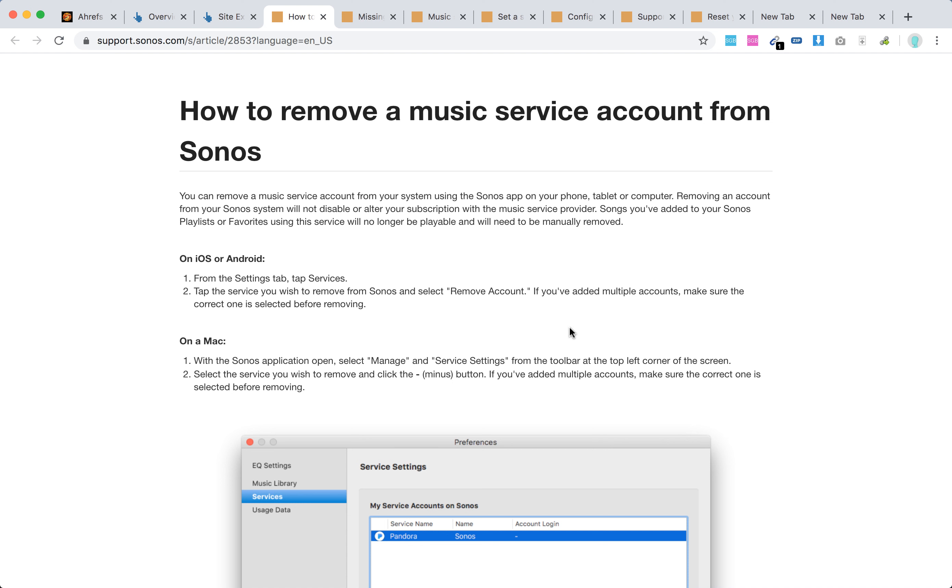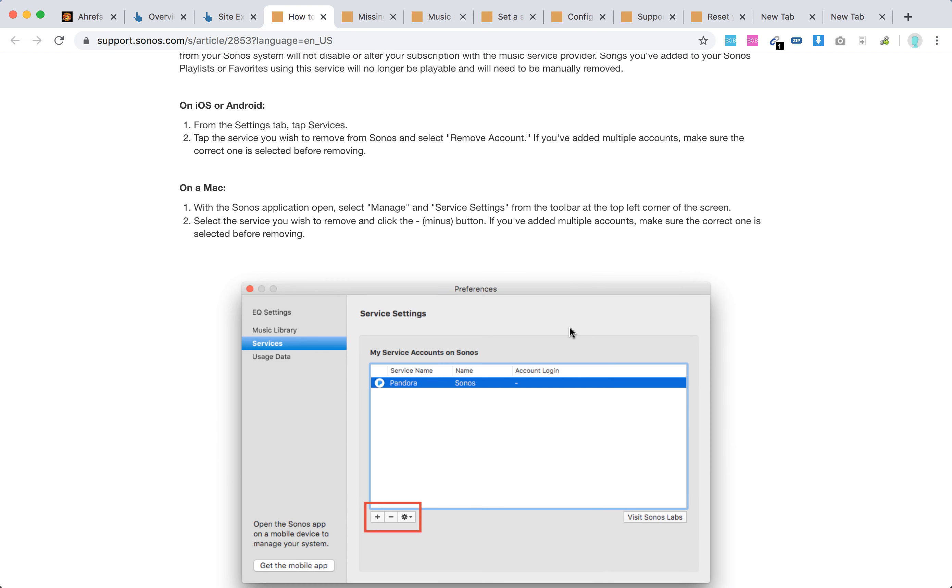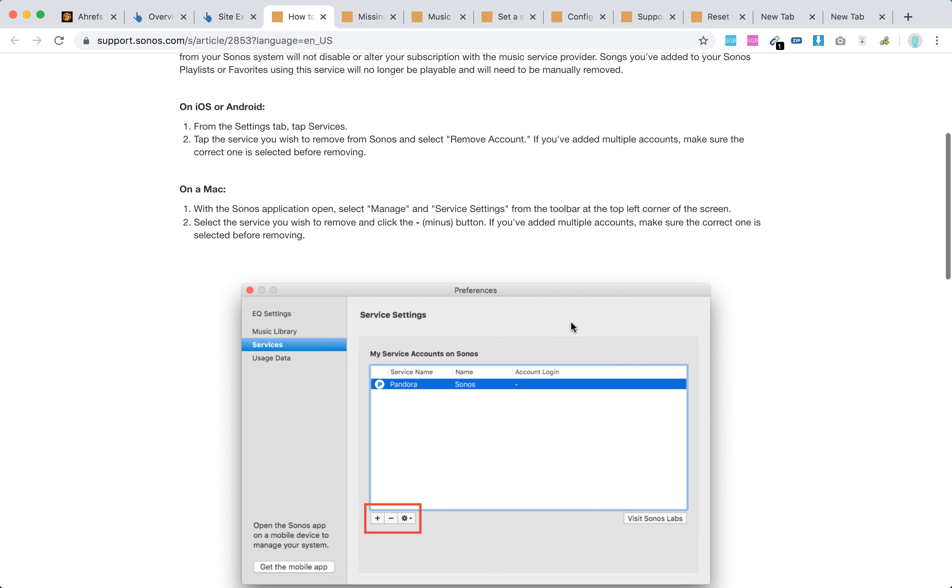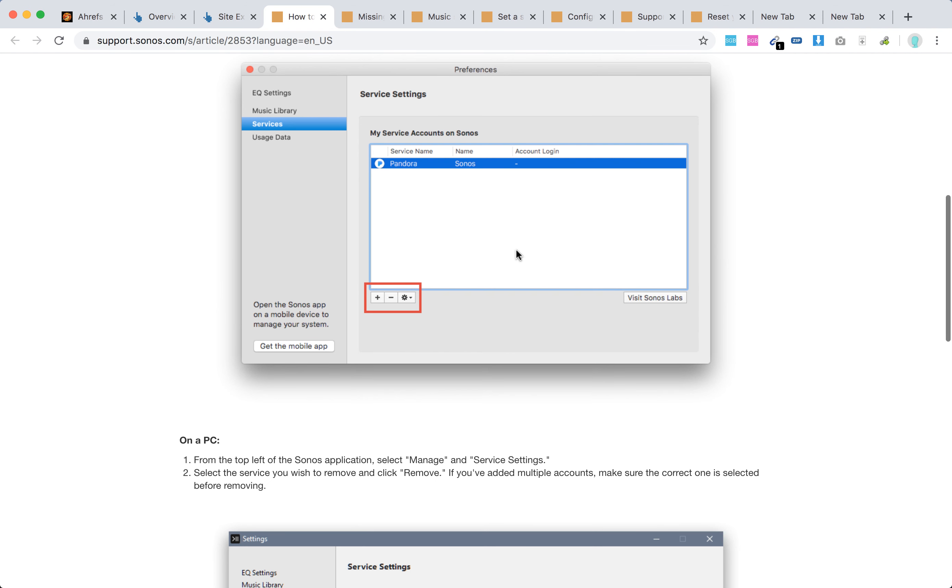On Mac, with the Sonos application open, select manage and service settings from the toolbar at the top left corner of the screen. Select the service you wish to remove and click the minus button. If you've added multiple accounts, make sure the correct one is selected before removing.